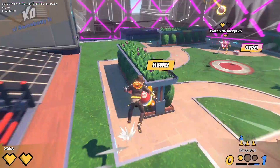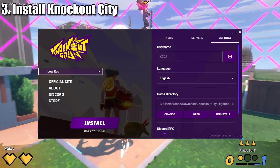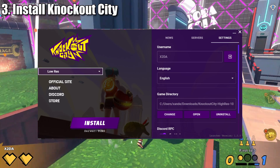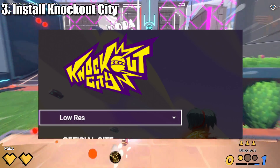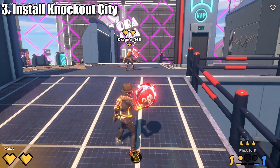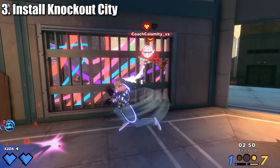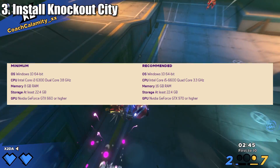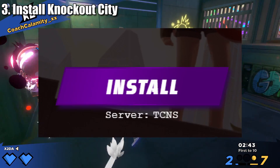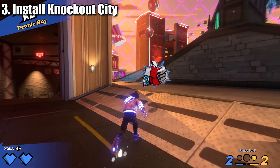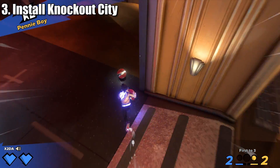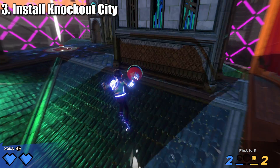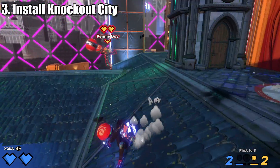Now that you have logged in, it is time to install the game. The launcher allows you to install Knockout City directly. When you go to install Knockout City, you are presented with a choice between the high-res and low-res versions of the game. Which version you choose will depend on the strength and capabilities of your computer — the recommended specifications for each version are shown on screen. Select which version best fits your computer and click install. Installation time may depend on your internet provider, but should not take very long. This is the method of installation I recommend, as it is the easiest and most straightforward.